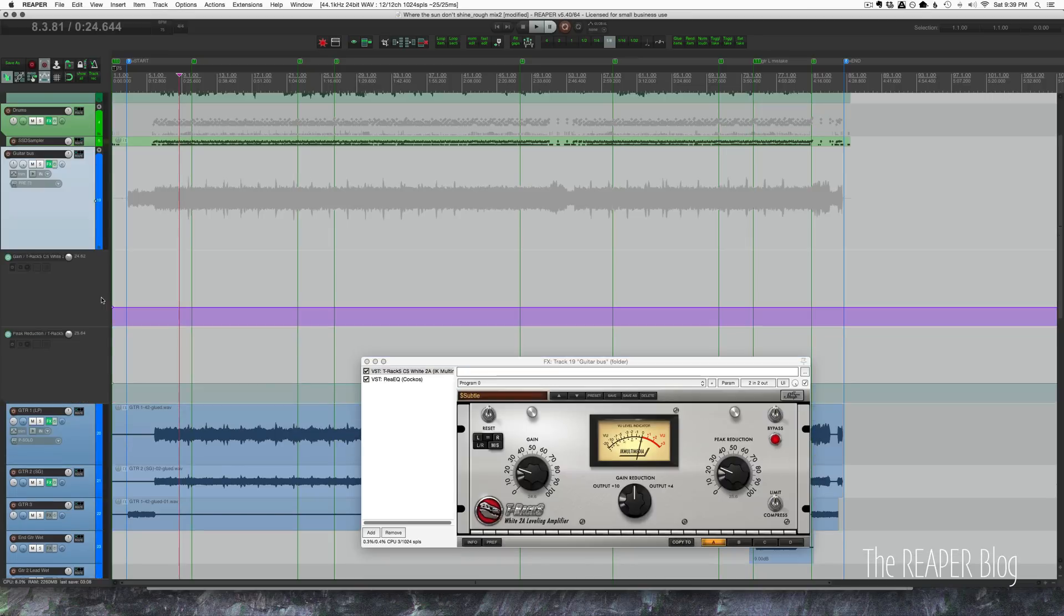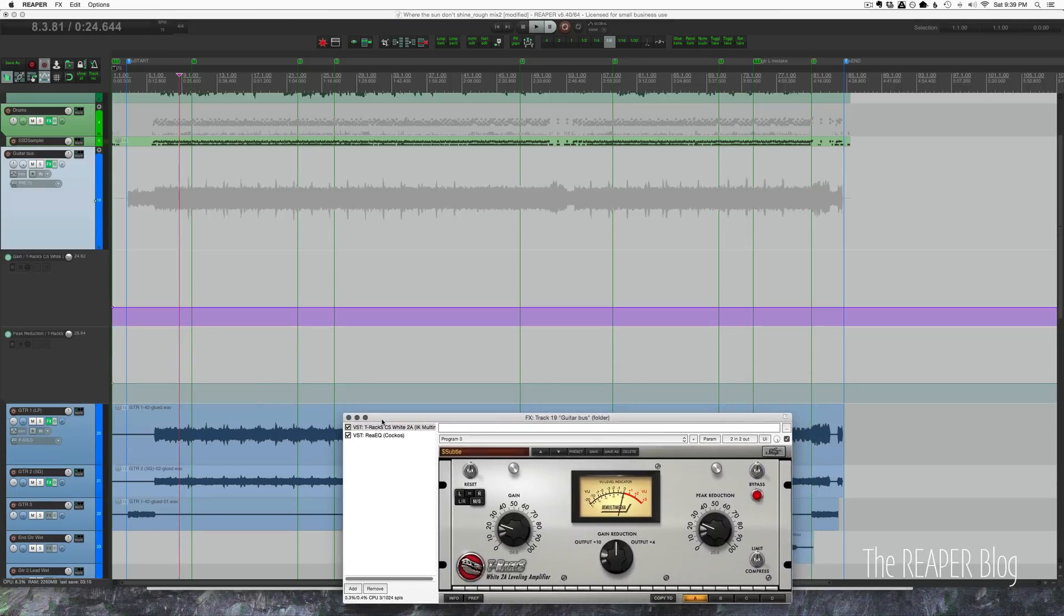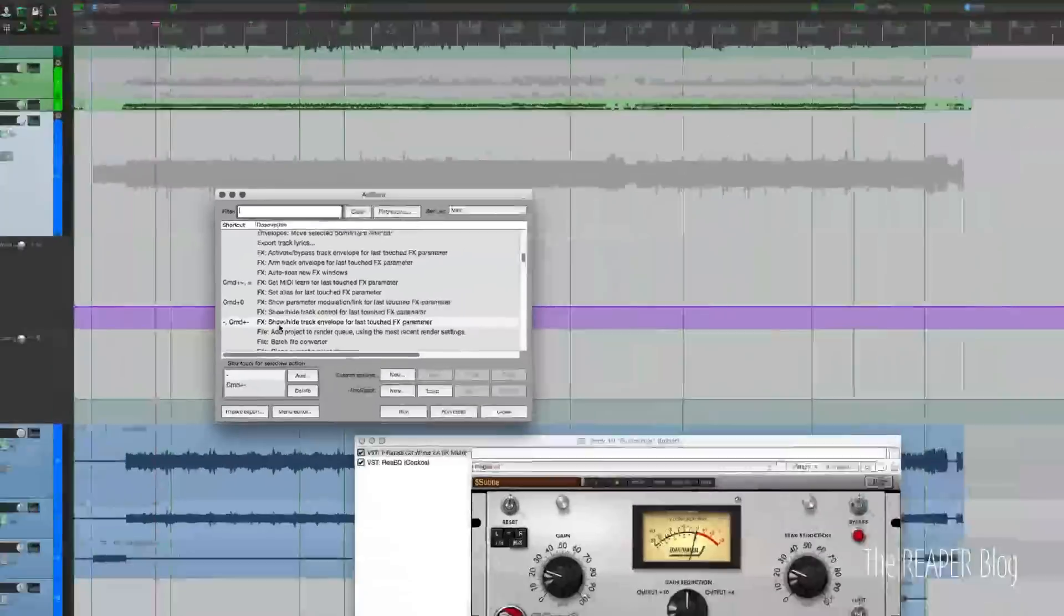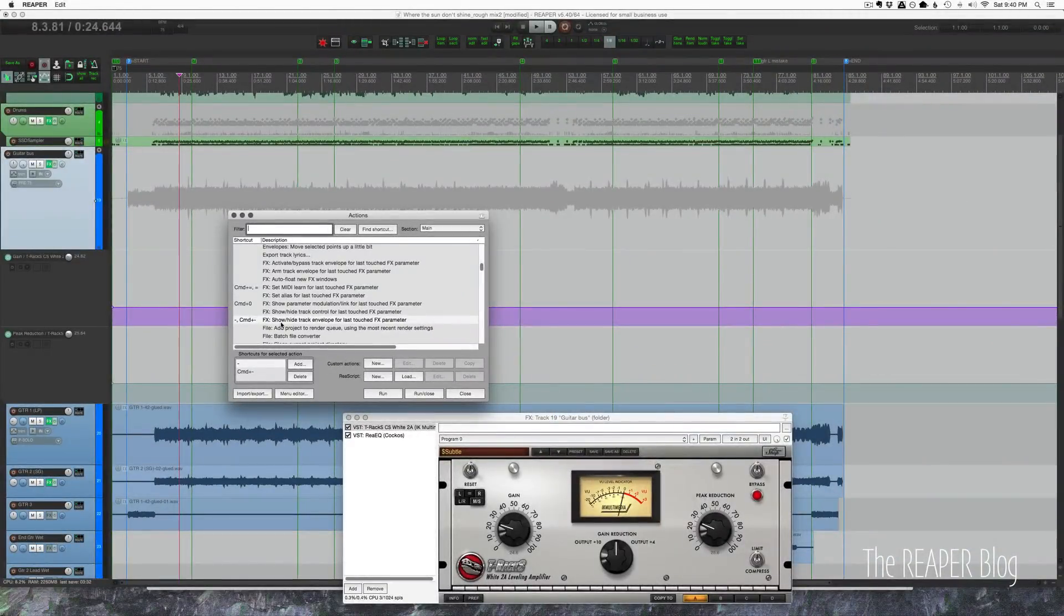That action is effects show/hide track envelope for last touched effects parameter. This is something I use a lot. I find it really helpful.